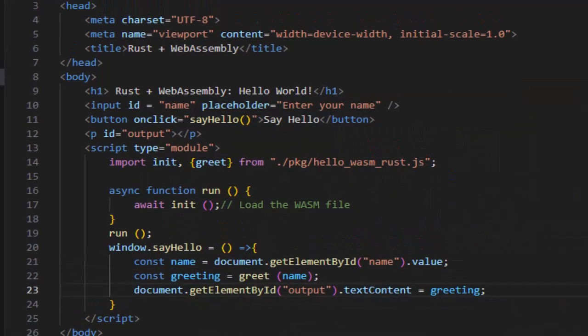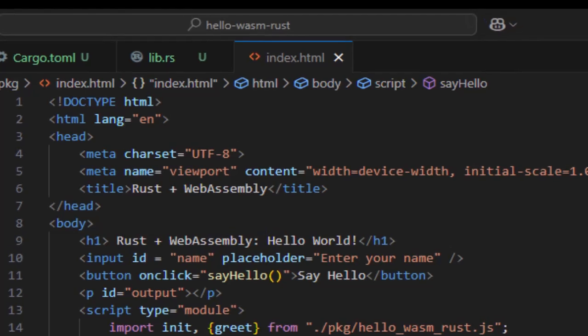All right, so our HTML is pretty straightforward. It's a basic UI with a header input, which takes the name of the user, a button to call our wasm code, and a paragraph output where we would display the output.